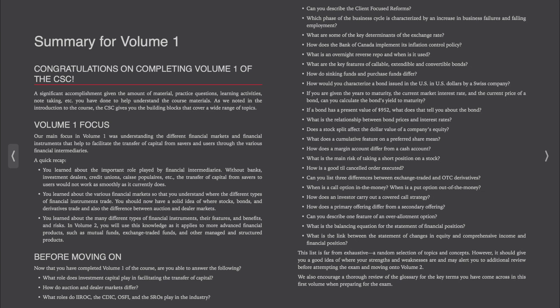Congratulations everyone on completing Volume 1 of the CSE! A significant accomplishment given the amount of material, practice questions, learning activities, and note-taking that you have done to help understand the course materials.